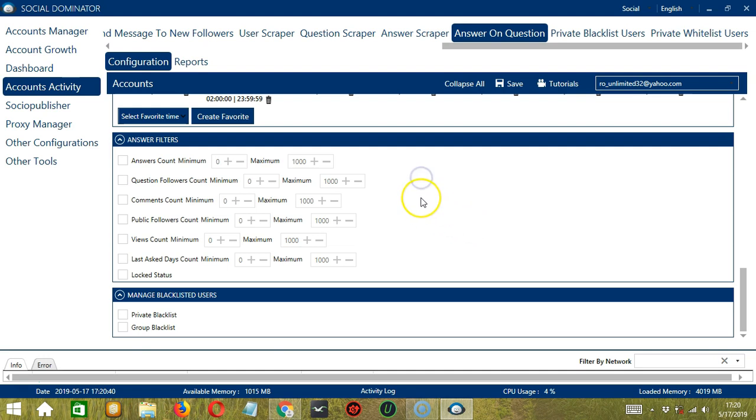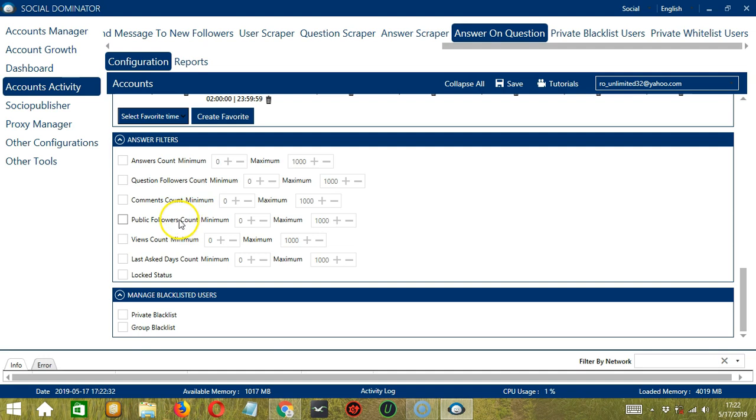The next tool is Answer Filters. This allows us to filter the answers on Quora. So you can specify the minimum and maximum number of the answers count, question followers count, comments count, public followers count, views count, and last ask days count. Check the last one to target those with a locked status.